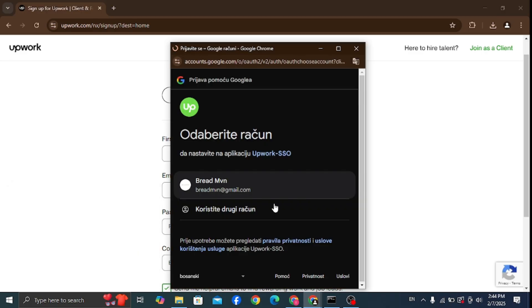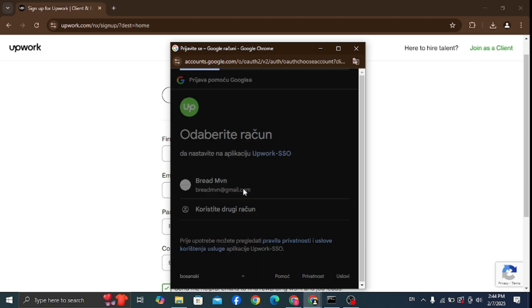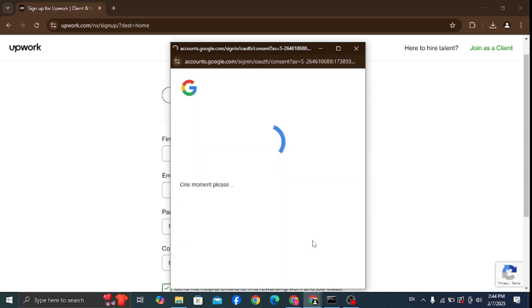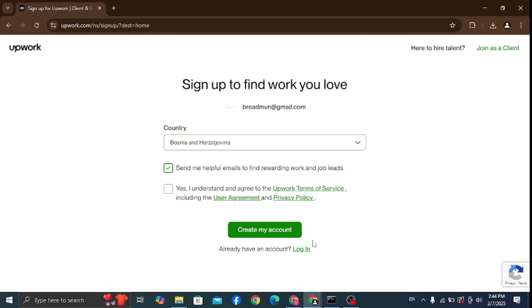After you click continue with Google, this window will open where you can select your Gmail account. Then you should just wait a few moments and then it will ask you to fill out some more information regarding your account.